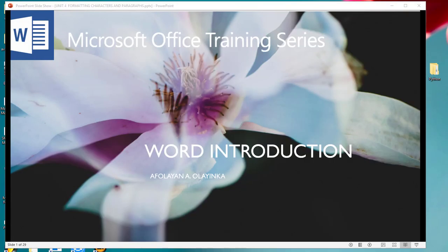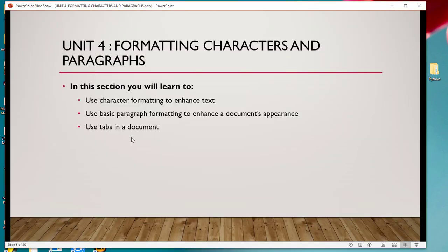Welcome once again to our series on Microsoft Office training. We are on Unit 4: Formatting Characters and Paragraphs. In this section you will learn to use character formatting to enhance text, use basic paragraph formatting to enhance a document's appearance, and use tabs in a document.